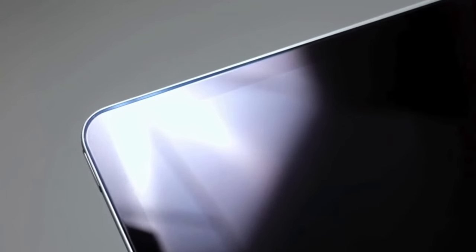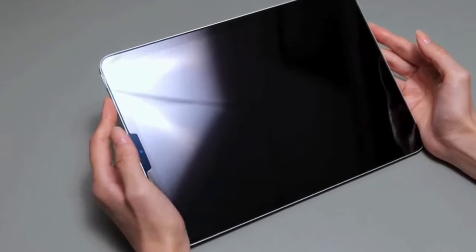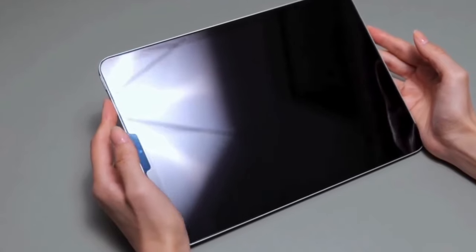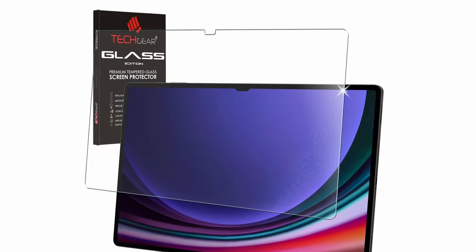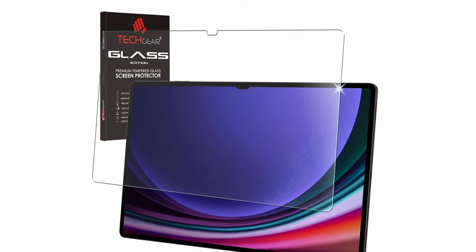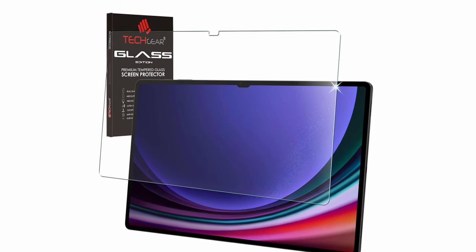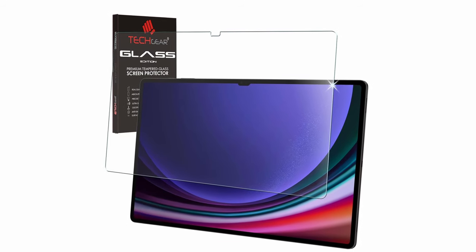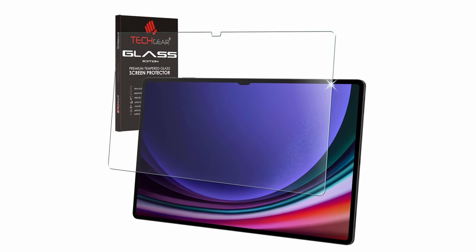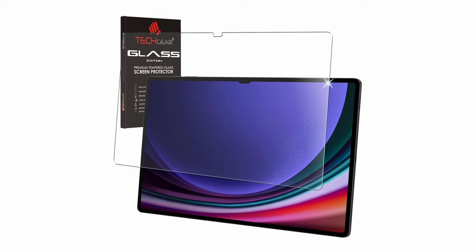So guys, this was the video about the best Galaxy Tab S10 Ultra screen protectors. All the links are given in the description, do check them out. If you enjoyed the video, be sure to hit the like button and subscribe to our channel for more videos. Thank you!